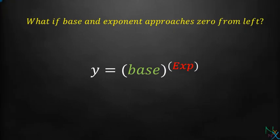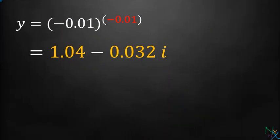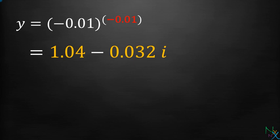What if base and exponent approach 0 from left? When both approach 0 from left, the value of expression will not remain real. It will be a complex number. For example, let us plug in some random negative value of base and exponent near 0, like base equal negative 0.01 and exponent equal negative 0.01, we will get a complex number.